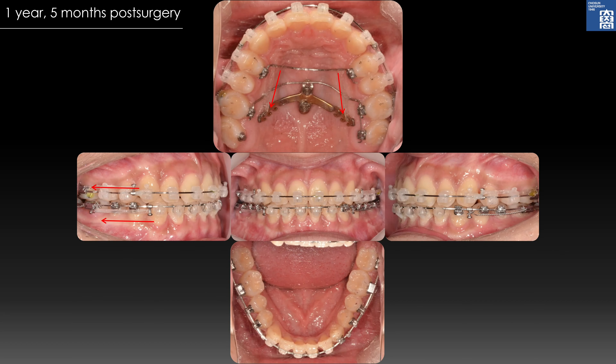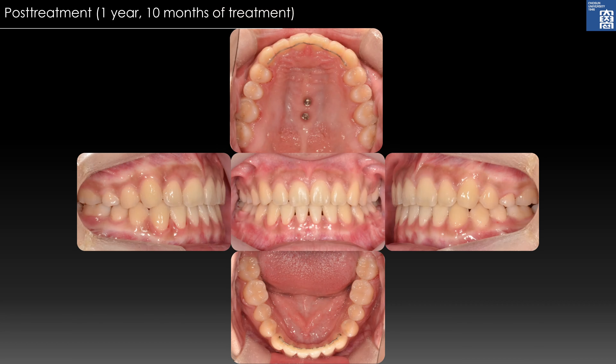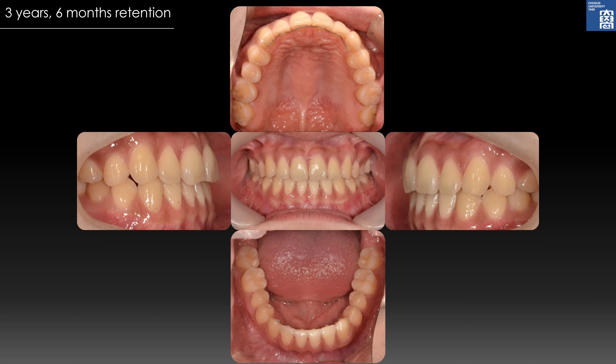Spaces were closed by the retraction of anterior teeth, tipping the incisors lingually. Treatment was finished after 1 year and 10 months of treatment. After 3 years and 6 months of retention, treatment results were stable. At this time, the patient allowed taking a low-radiation cone beam CT for the present study.